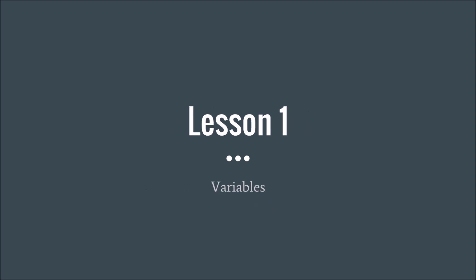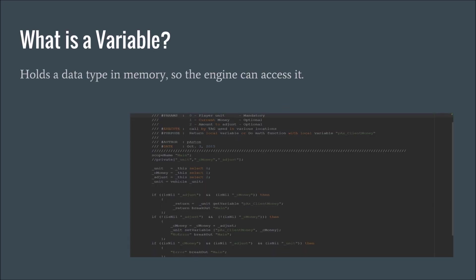All right, lesson one. Let's get right into it and we're going to learn variables. What a variable is and what it does. The main purpose of a variable is going to be to hold a certain data type in the memory of the engine.